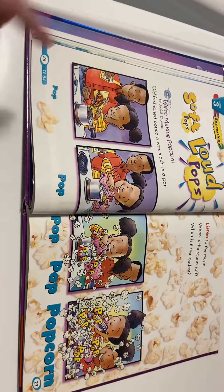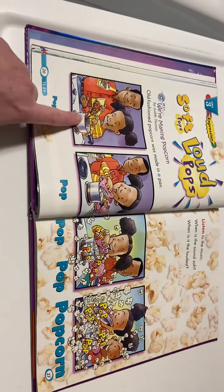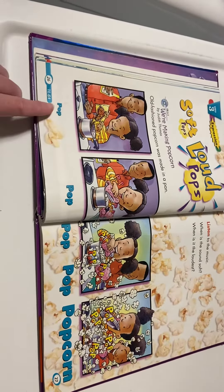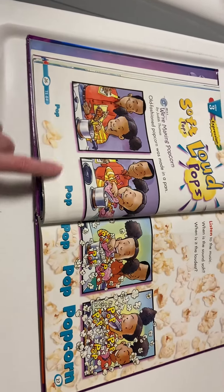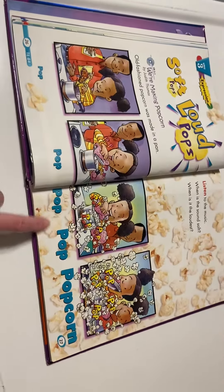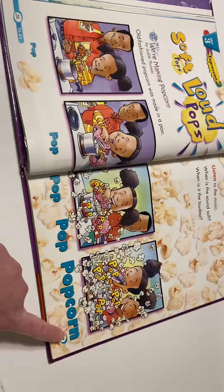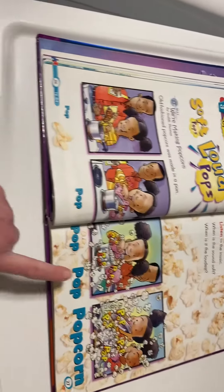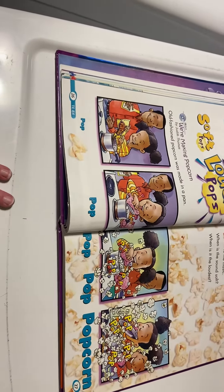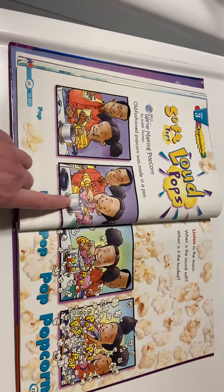We're going to start here. When popcorn is made on a stove it starts with just a little pop, pop, pop — popcorn. As the words get bigger, you say the popcorn louder, and you're going to actually hear the popcorn start popping.